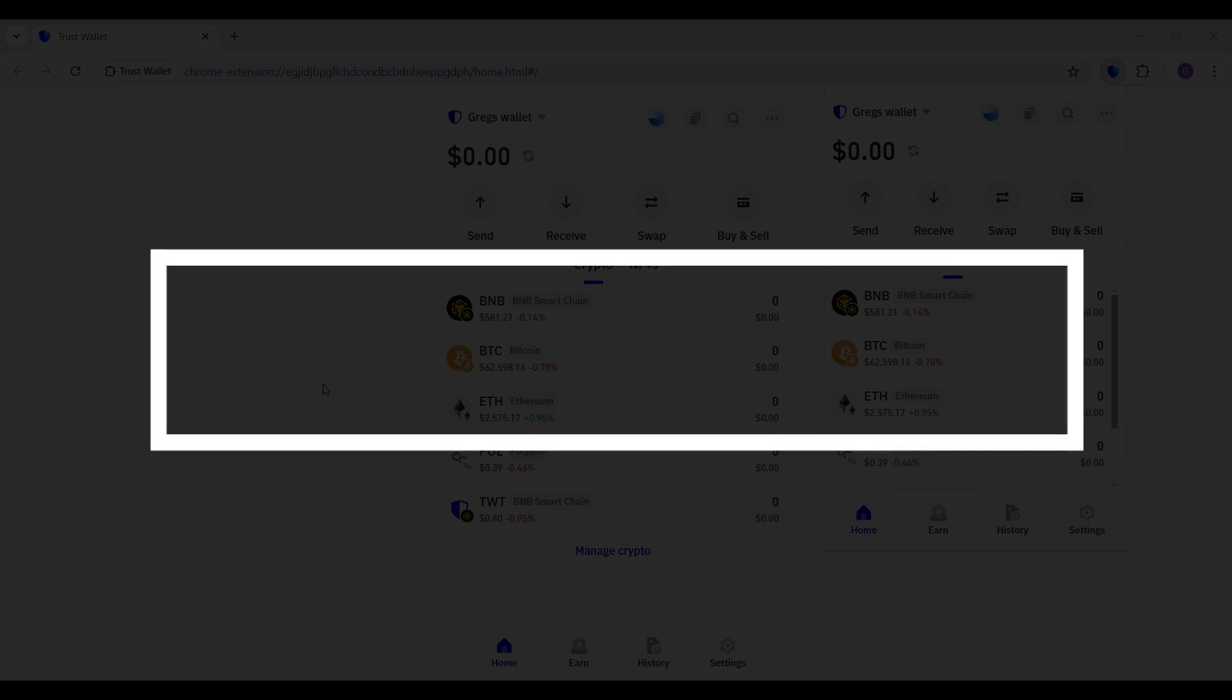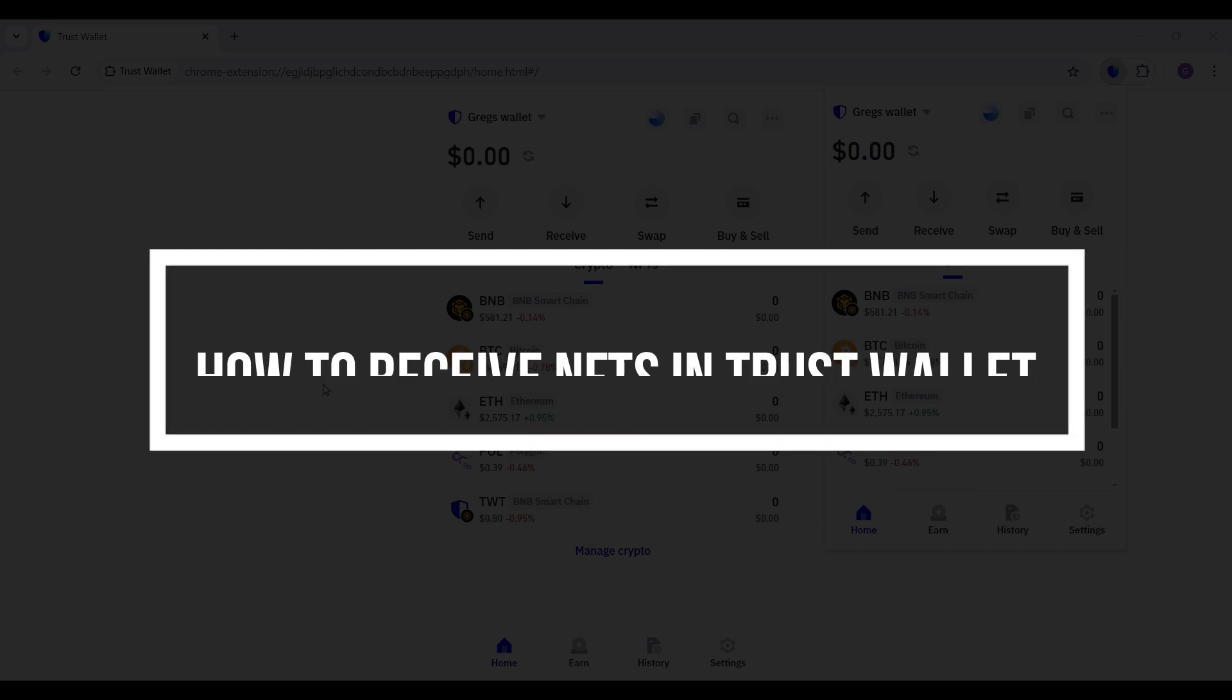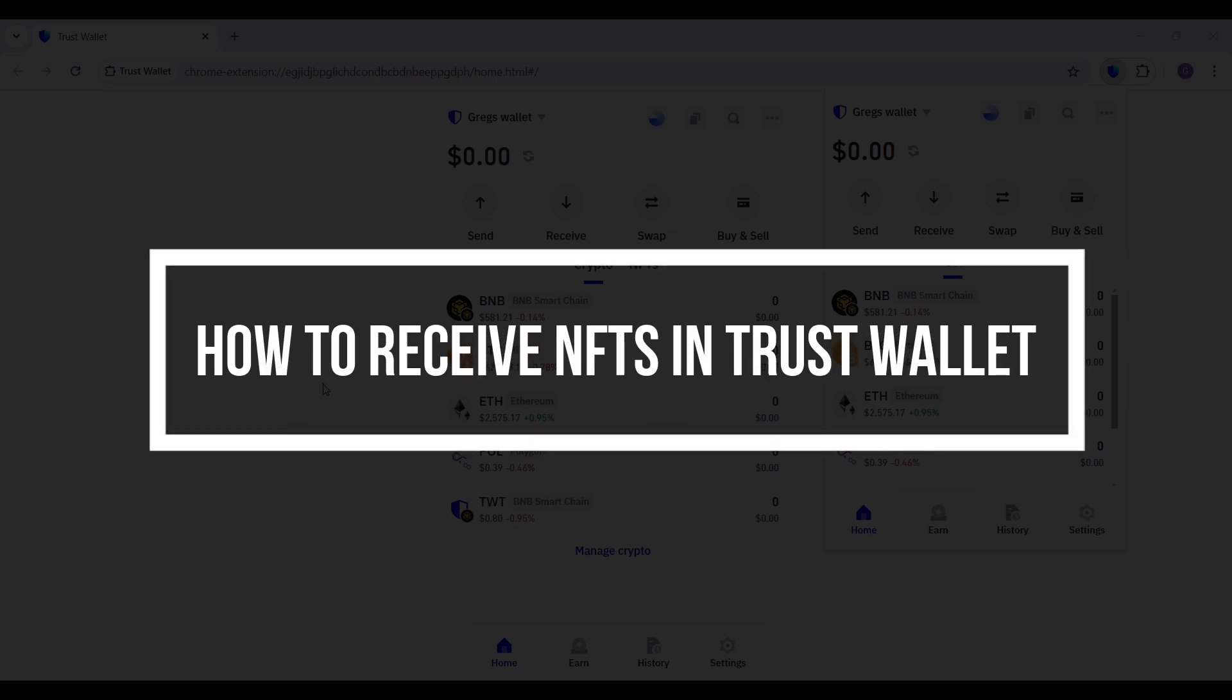Hey guys and welcome back to our channel How to Guide. In this tutorial, we're going to look at how to receive NFTs using the Trust Wallet. Now let us begin.